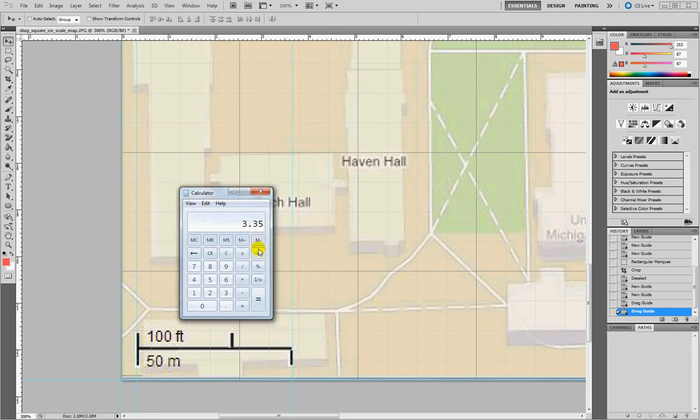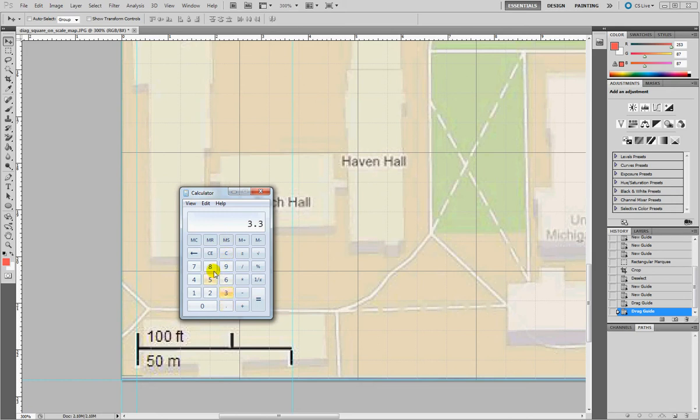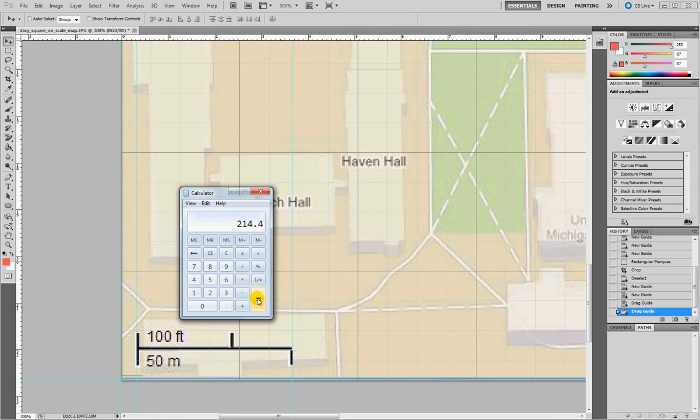I simply do 3.35 times 64. I have this number, then divide it by 50.